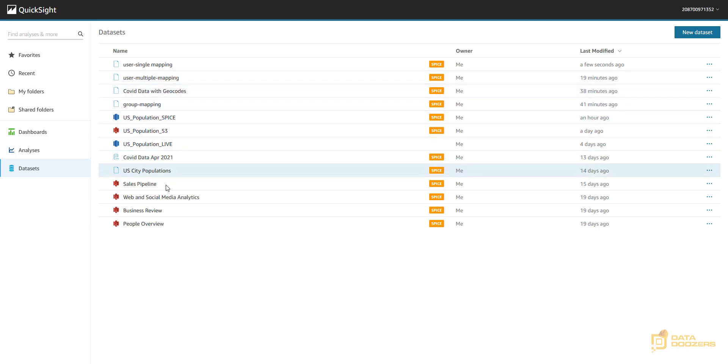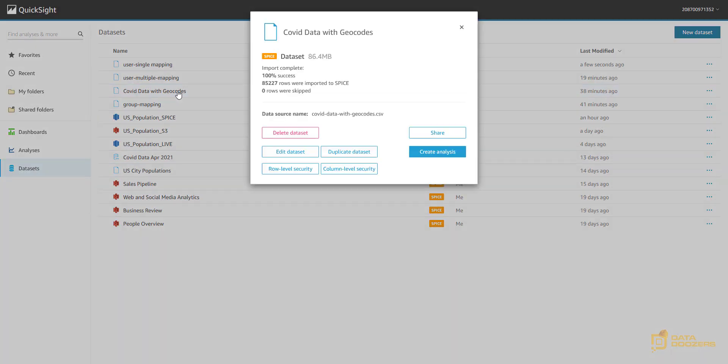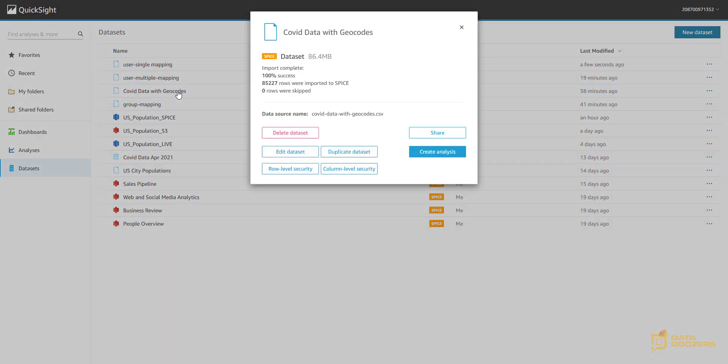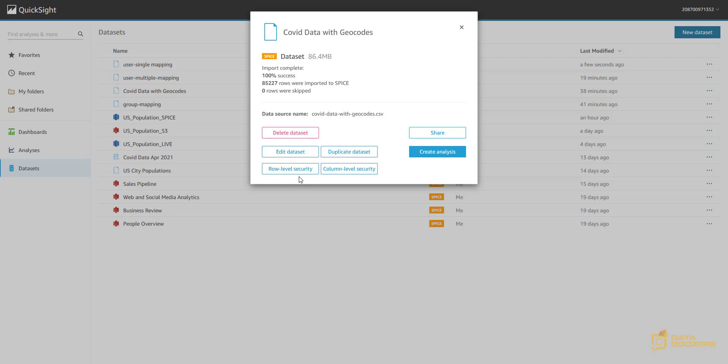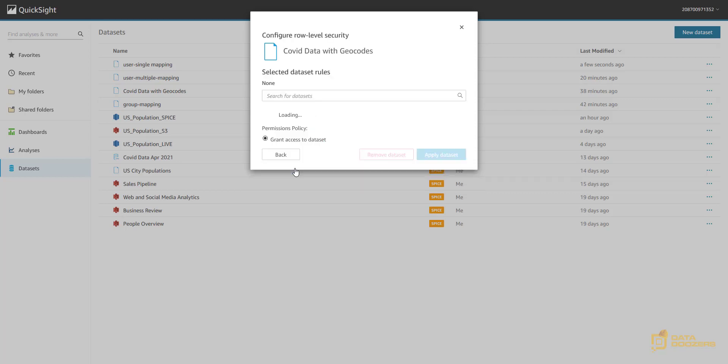And now I'm going to select the data set that I want to apply this row level permissions. When you select it, you're going to be able to see the row level security option. Remember, this only works for enterprise edition of QuickSight. If you don't have an enterprise edition, then you will not see this. Now, if we click on this, we need to select the data set that is going to hold these permissions. In this case, is user single mapping, as we just saw.